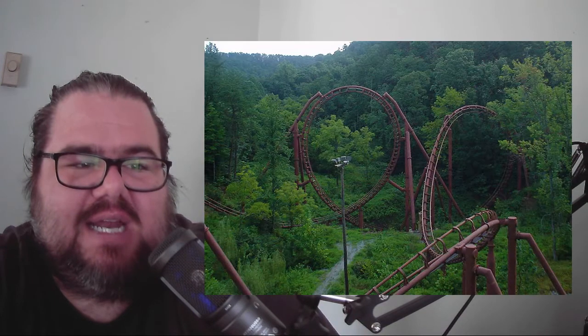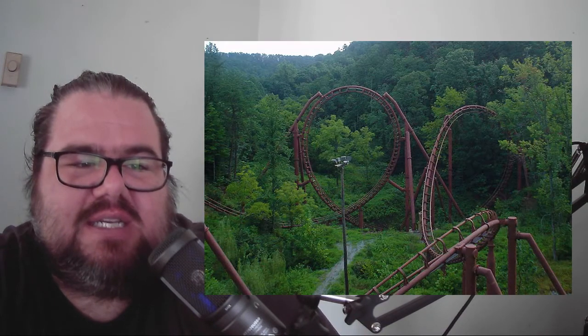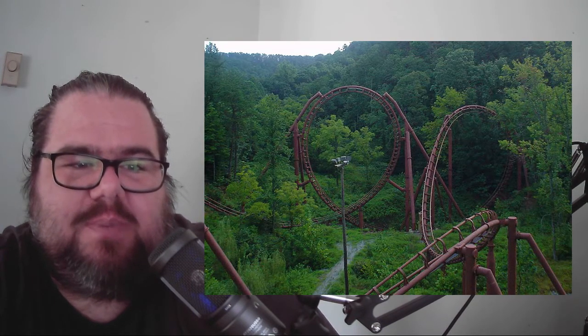Daredevil Falls was the highest and fastest waterfall ride in the country at the time with a 62-foot drop that terrified riders. Finally, in 1999, the Tennessee Tornado was born.